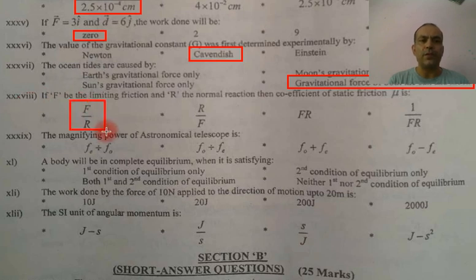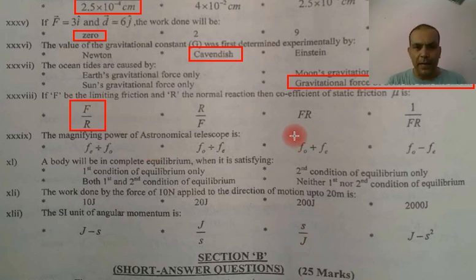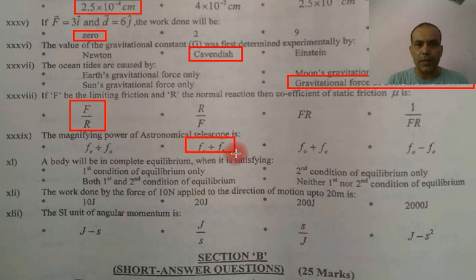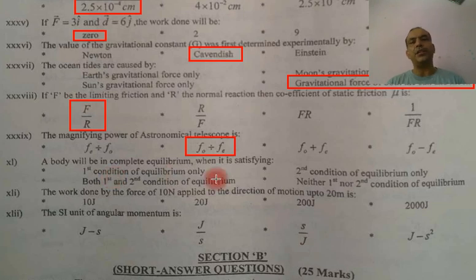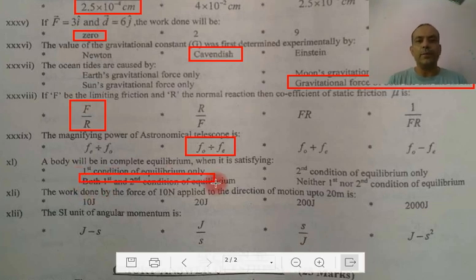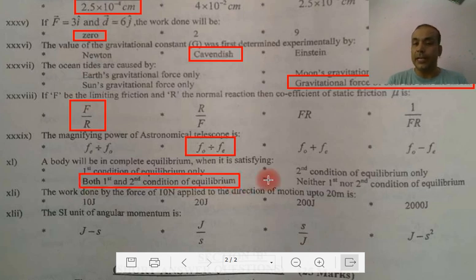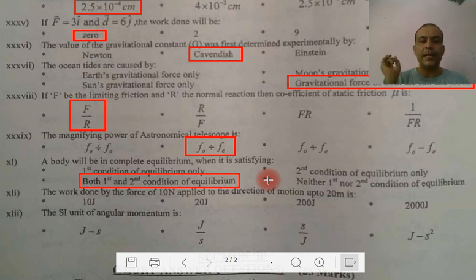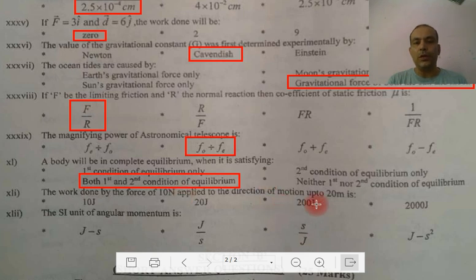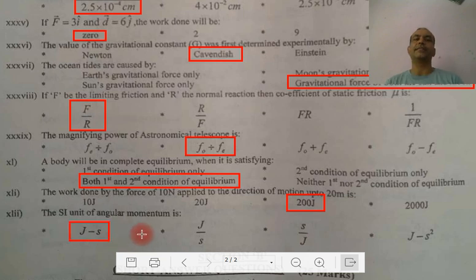Coefficient of friction: mu equals F upon N. Magnifying power is F0 divided by Fe. A body in complete equilibrium must satisfy both the first and second conditions. Work done by a force of 10 newtons over 20 meters is 200 joules. The unit of angular momentum is joule-second.